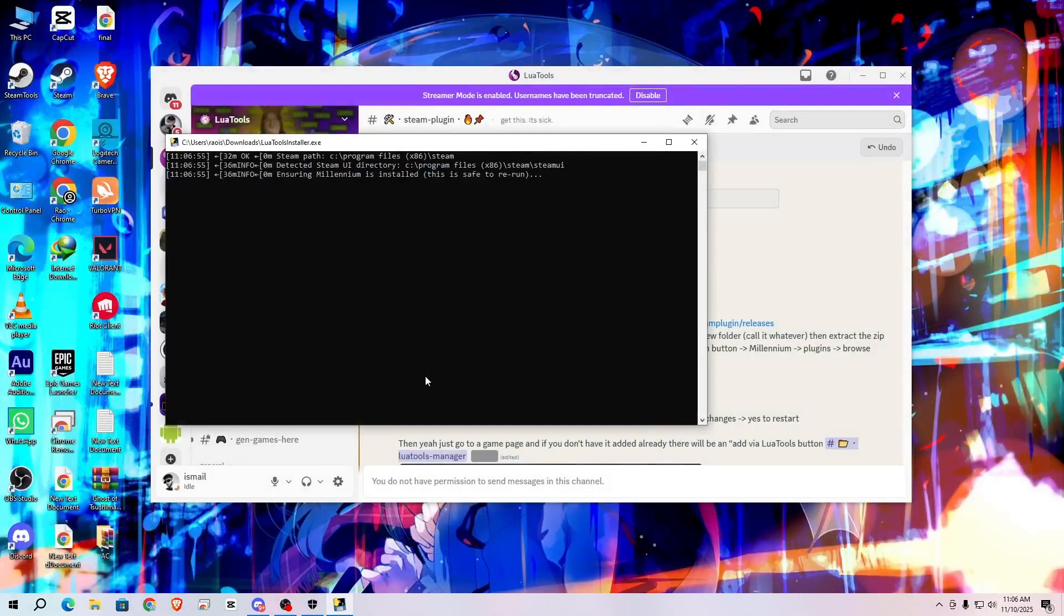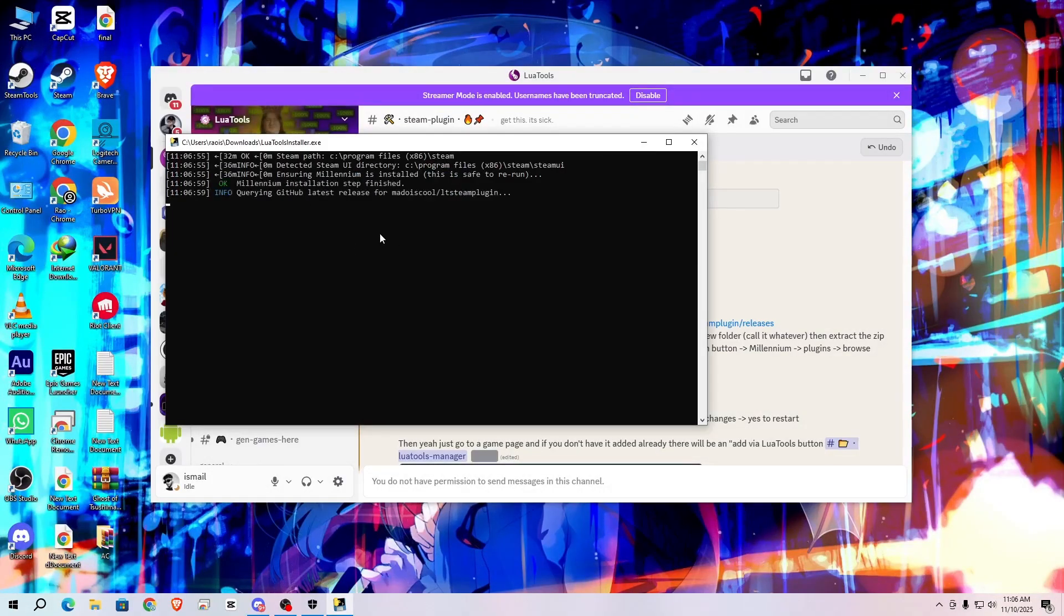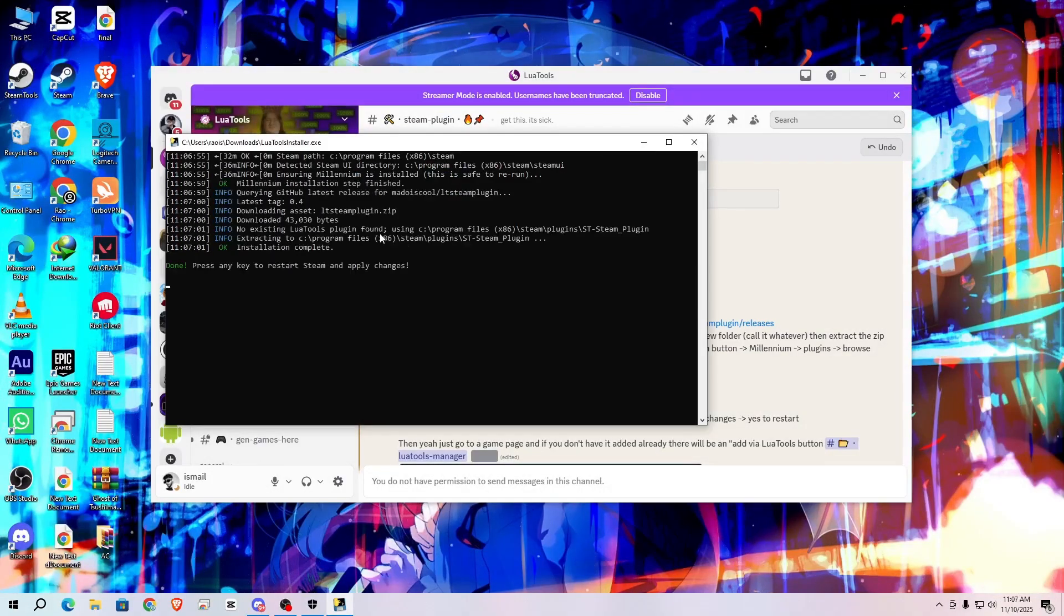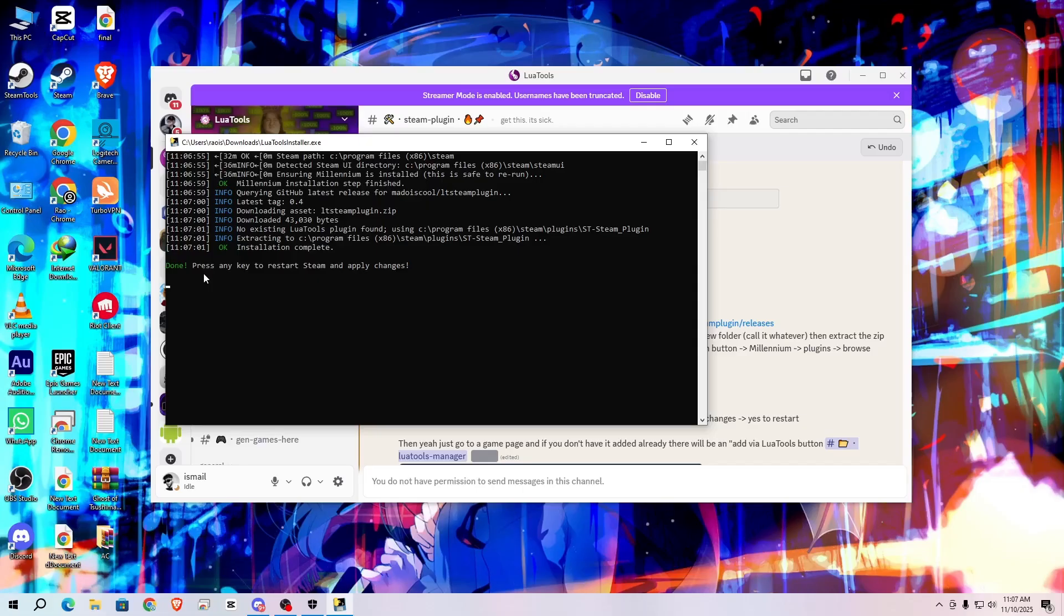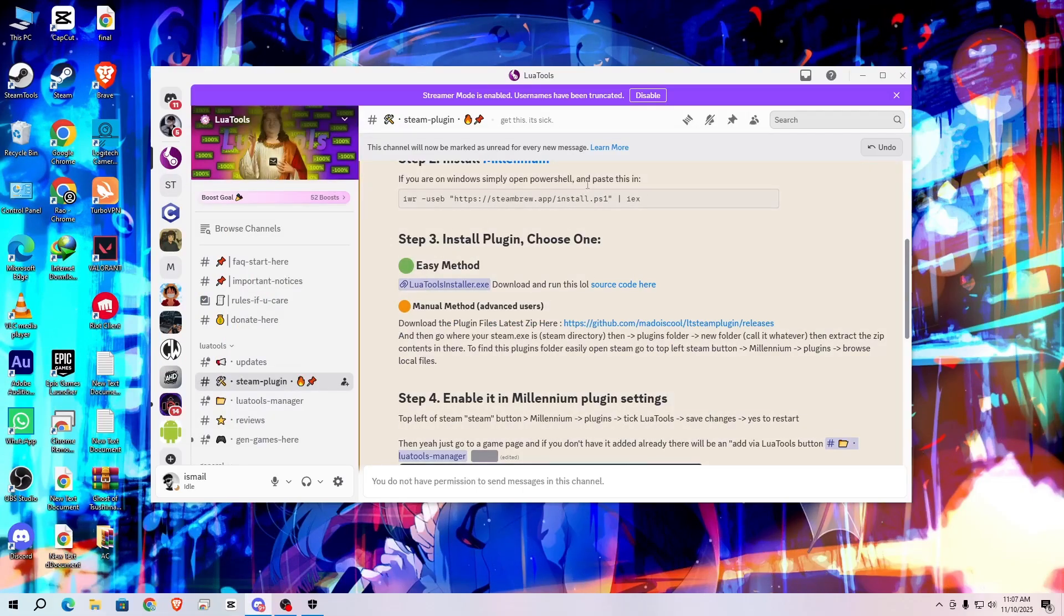Okay, so wait for it. You can see done, press any key to exit. So after that your Steam will restart.